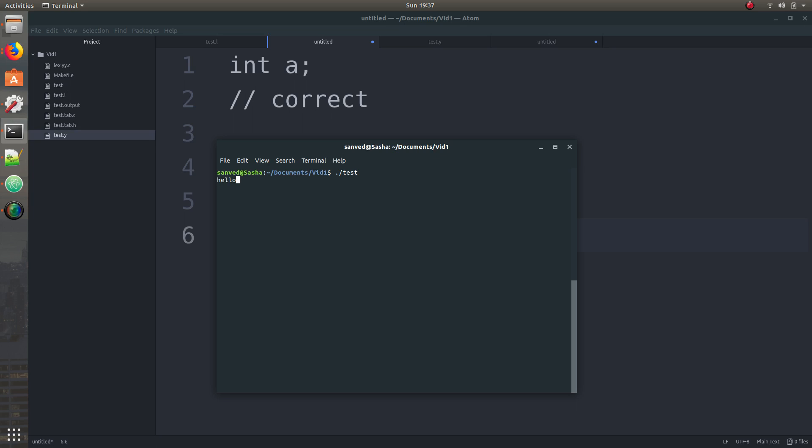So if you say hello, it's going to say hello to you too. I didn't put semicolon down there, I'm just going to start it again. So it's like this, hello semicolon, it's going to say hello to you too. And if I put like something, a number, let's say 17 semicolon, it's going to say that's a number.